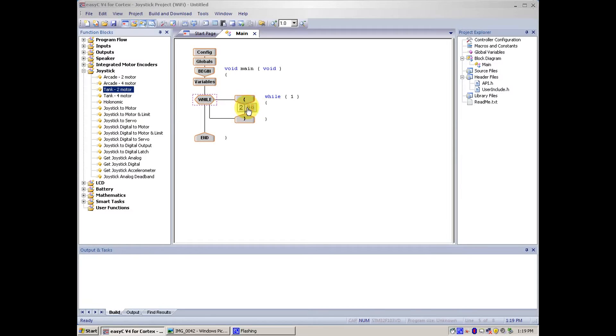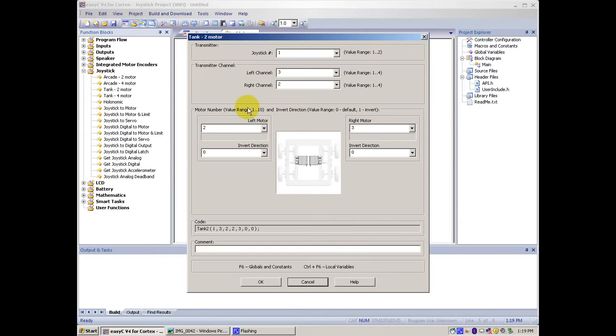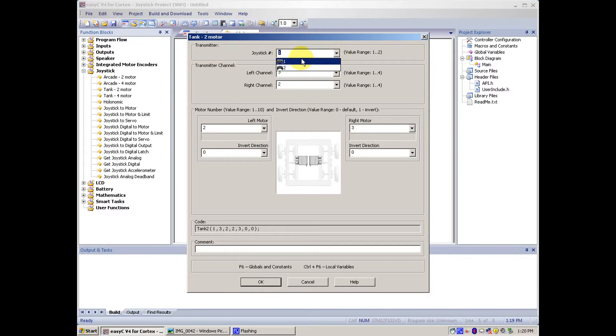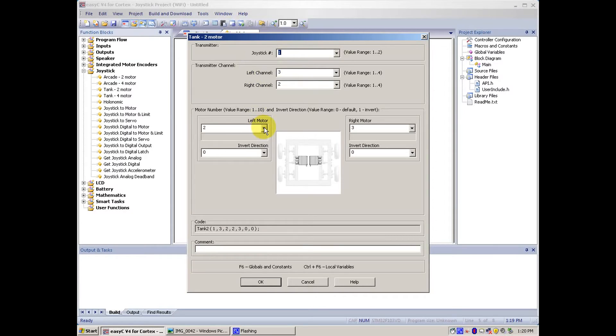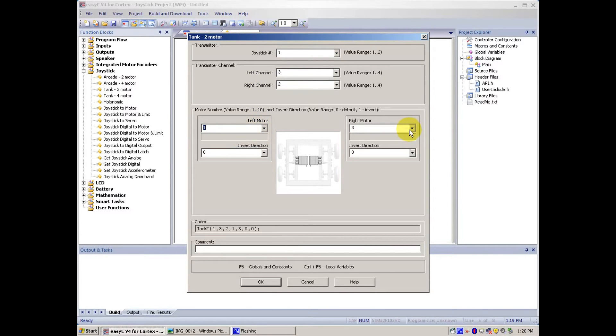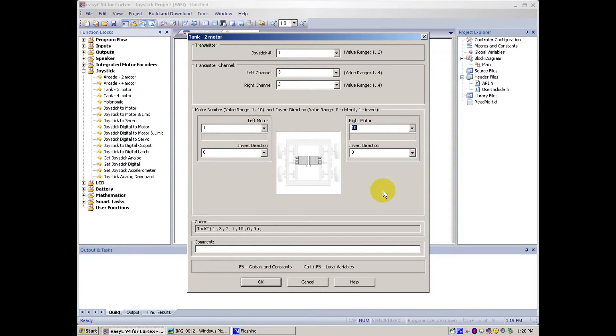We drag it in between the while loop, and usually this stays the same unless you have a partner controller, and you want them to drive instead of you. But for mine, it would be left motor 1, and then right motor 10. That's how my motors are. Then we click OK.